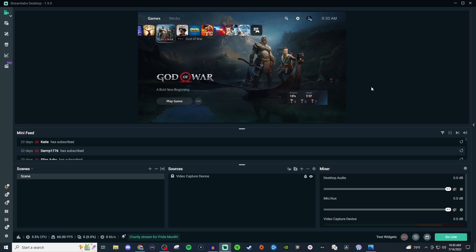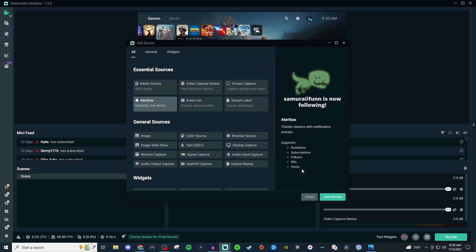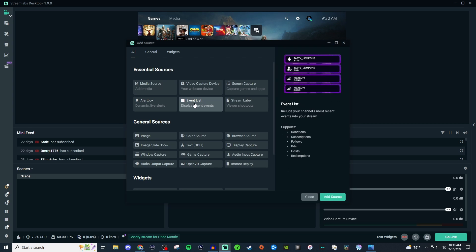How's it going everyone? Welcome to another Streamlabs tutorial. Today I'm going to show you how to use event lists in Streamlabs. So what we're going to do is go to our source, click on the plus, and go to event list.